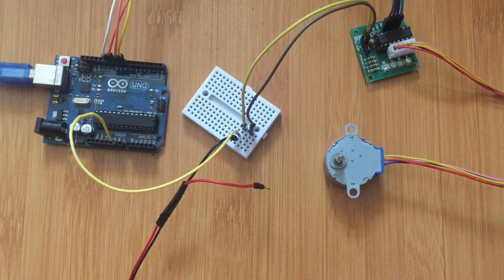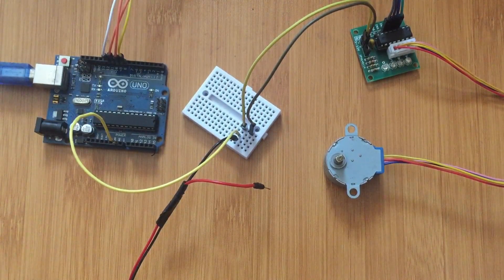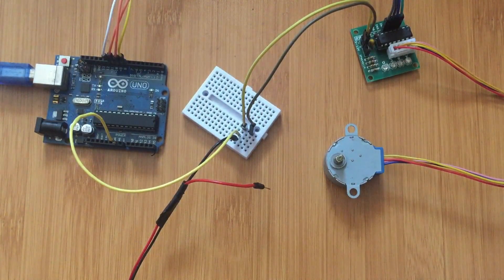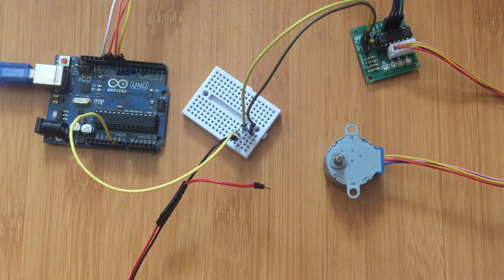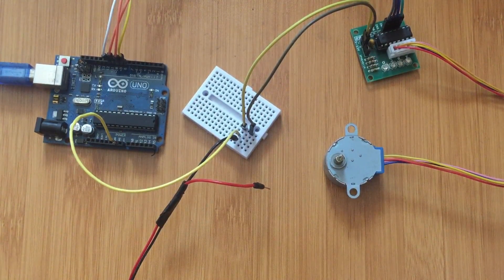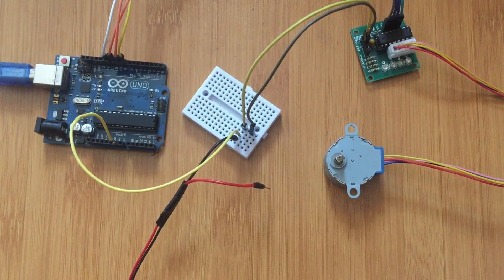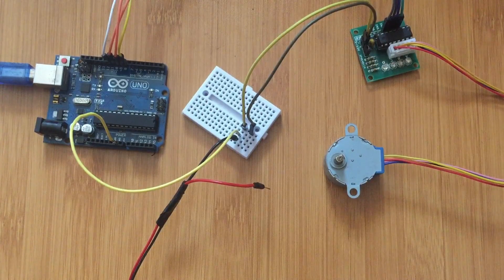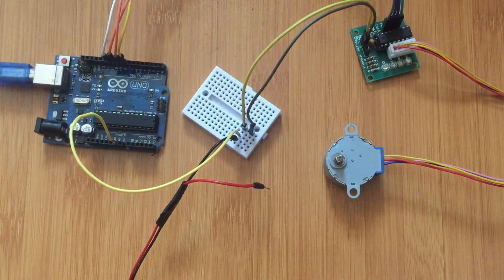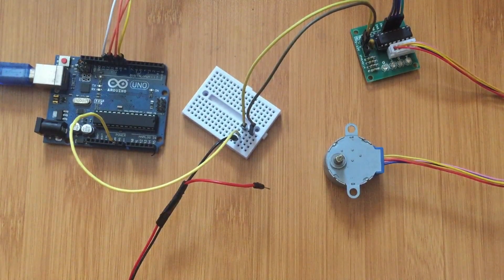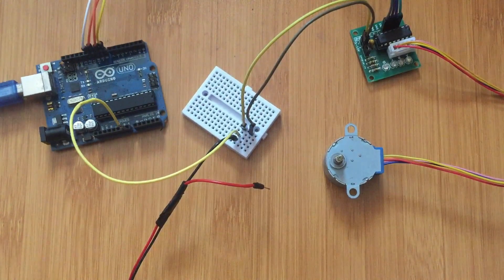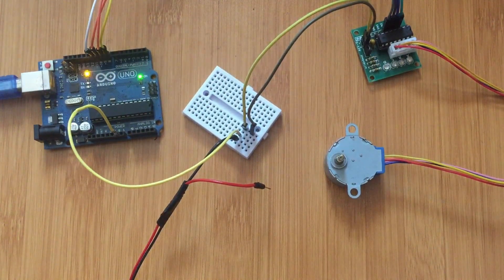So now I'm going to upload a simple program to show how the motor can be able to rotate in clockwise or anticlockwise direction. So let me upload. You can check the description for the link for the code. So now I've uploaded the code.